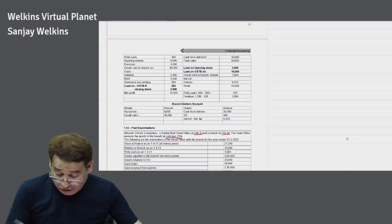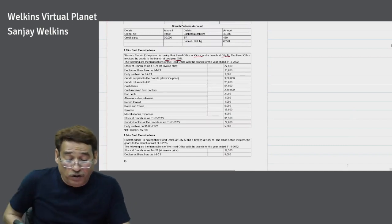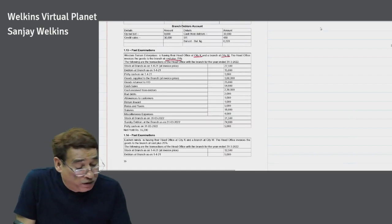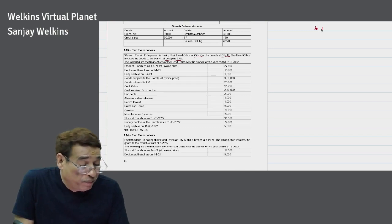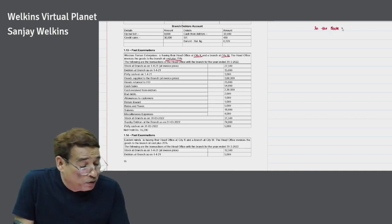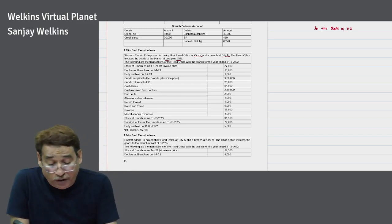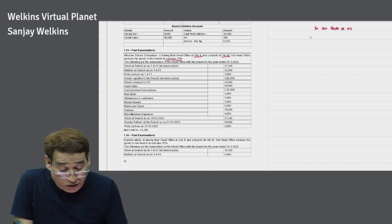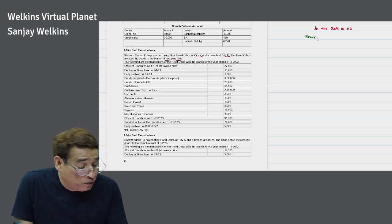After computing the rates, we move to the solution. In order to solve the question, I will first write the branch account — in the books of head office. In the books of head office, in the examination, make a habit of always mentioning this. I am going to prepare the branch account.